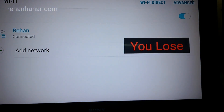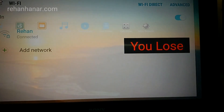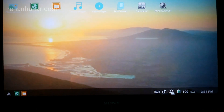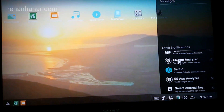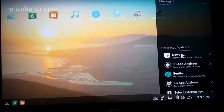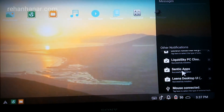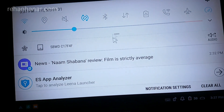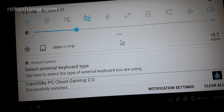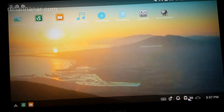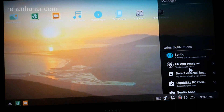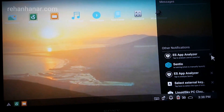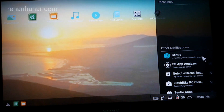You can also open Wi-Fi settings from here. These are the list of notifications — you also need to provide notification permissions for this. As you can see, the mouse and everything is connected. These are the notifications from my apps — the news and all notifications appear here. Even the ES App Manager notification came. You can close notifications by tapping here.